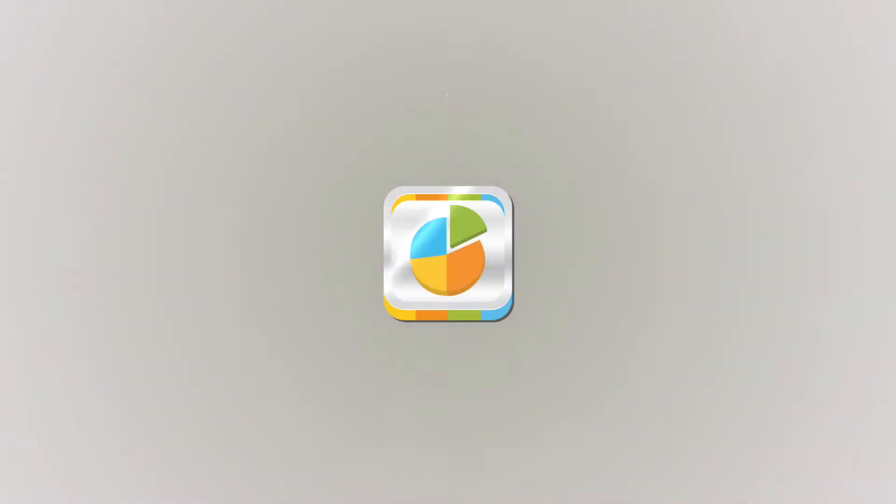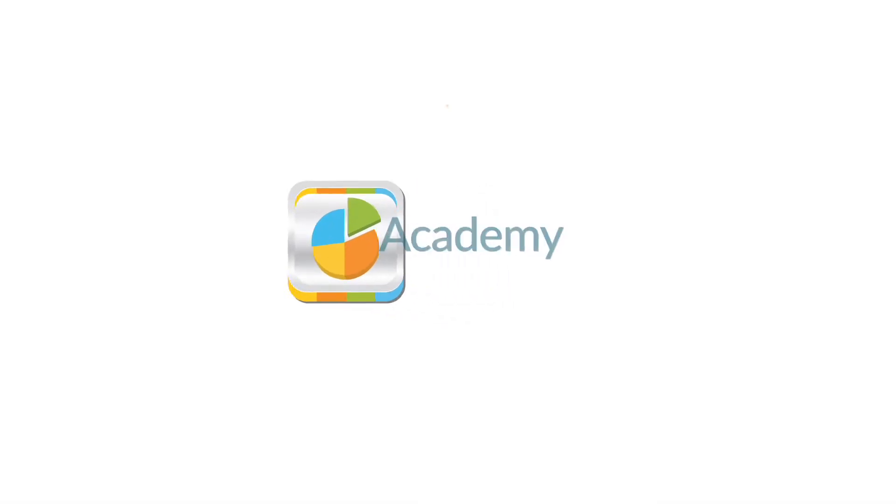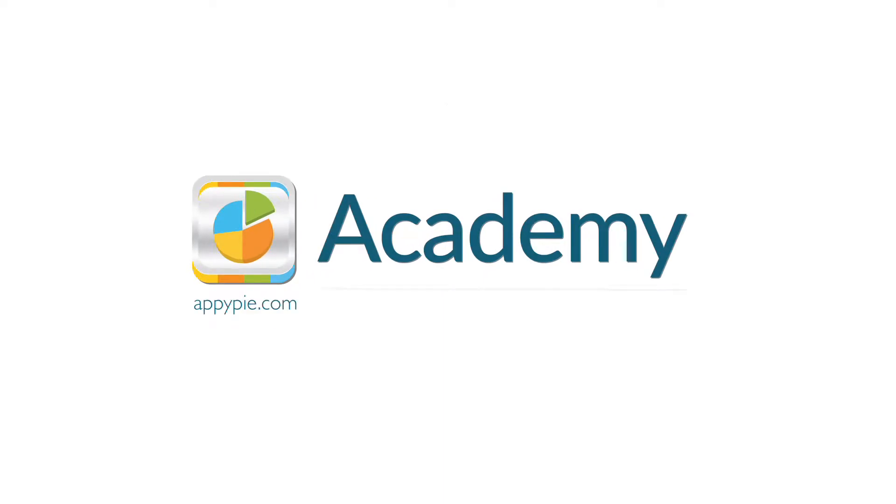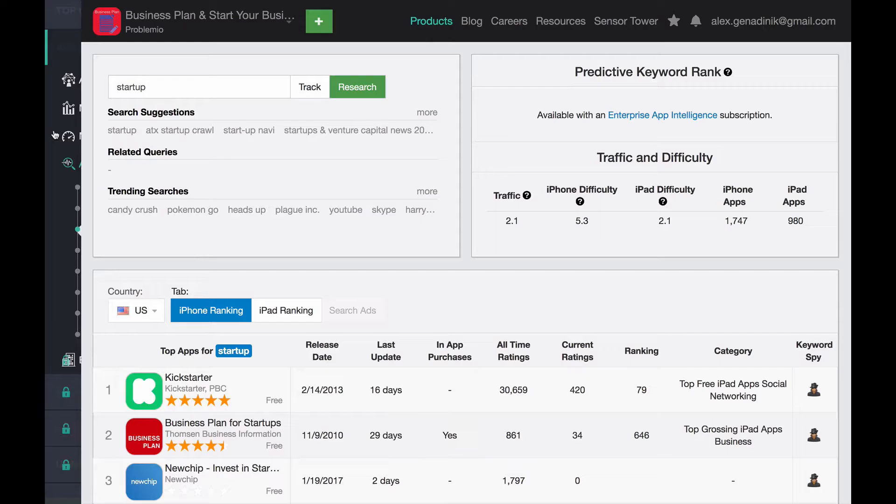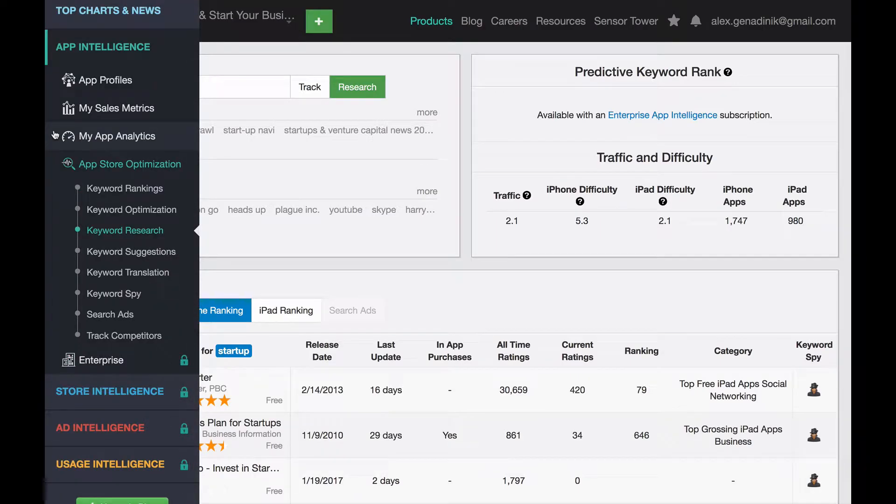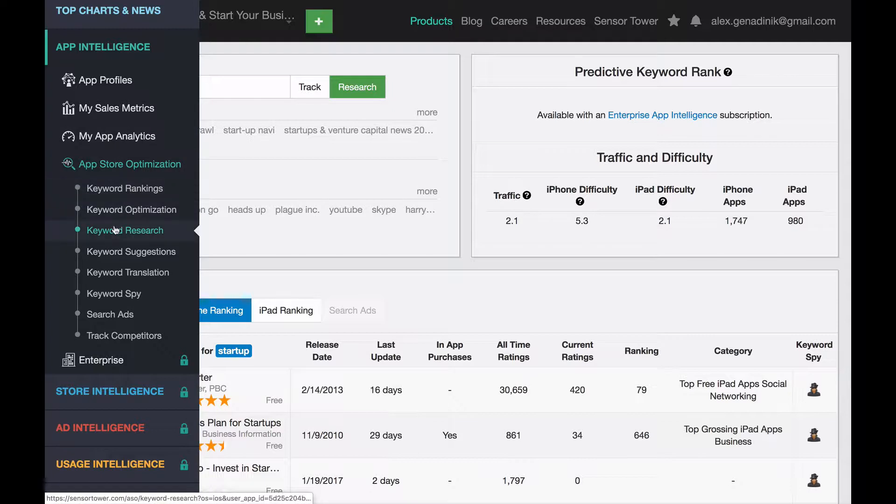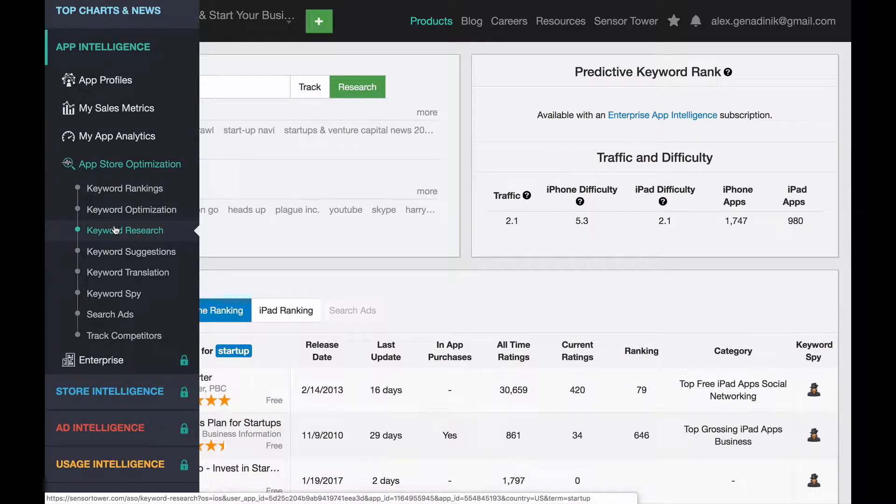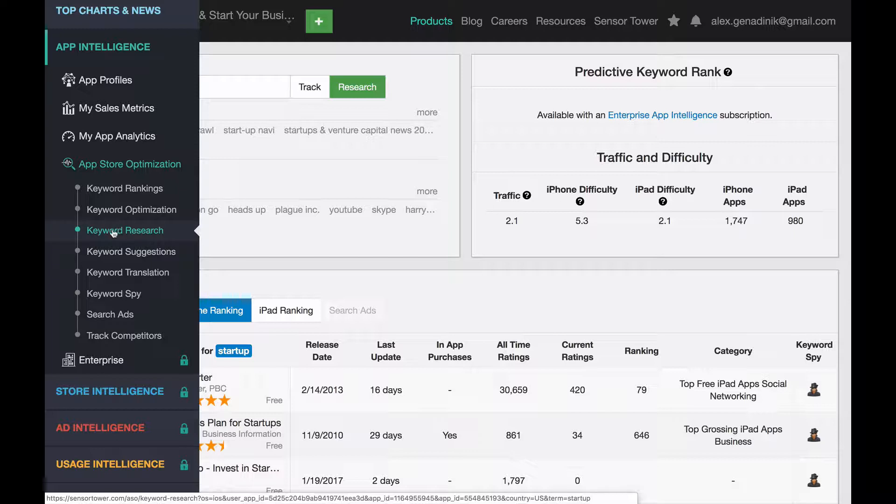This course is brought to you by AppyPie as part of our Academy series. In this video, I want to introduce you to the keyword research tool from SensorTower. And again, this is super optional because it's a paid tool. You can get a lot of this information or at least approximate this information with free strategies that I show you.